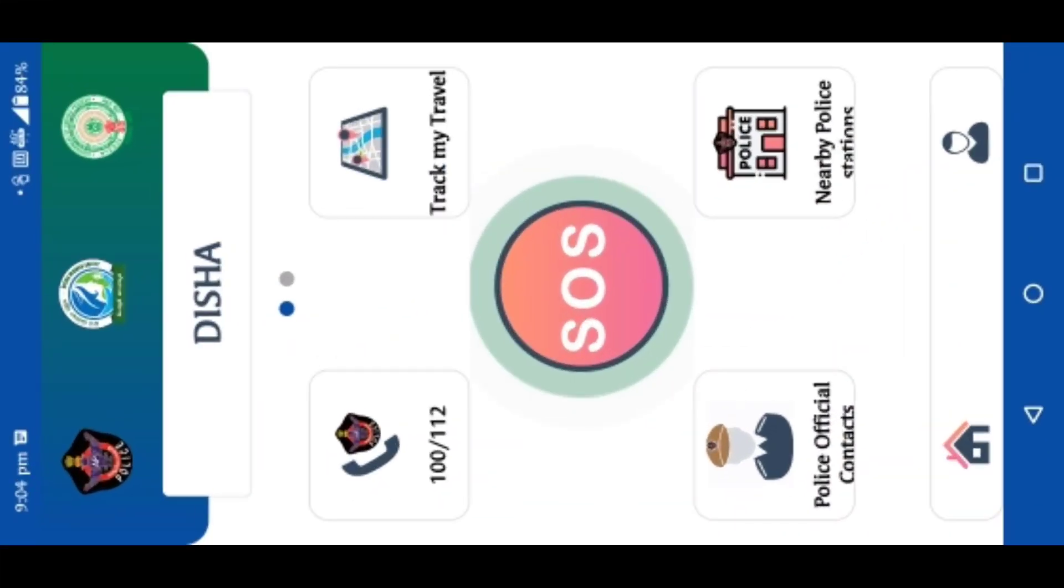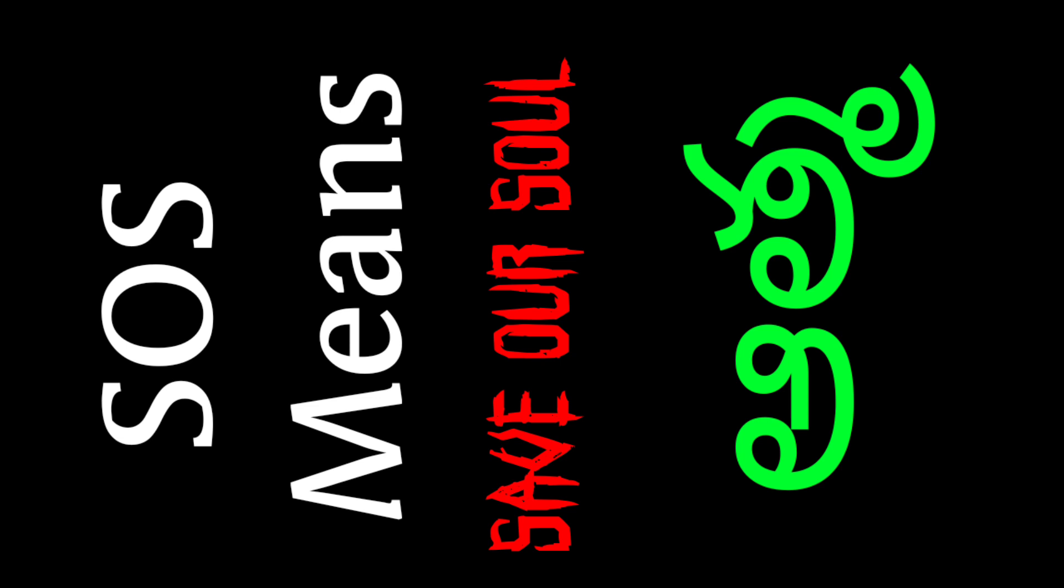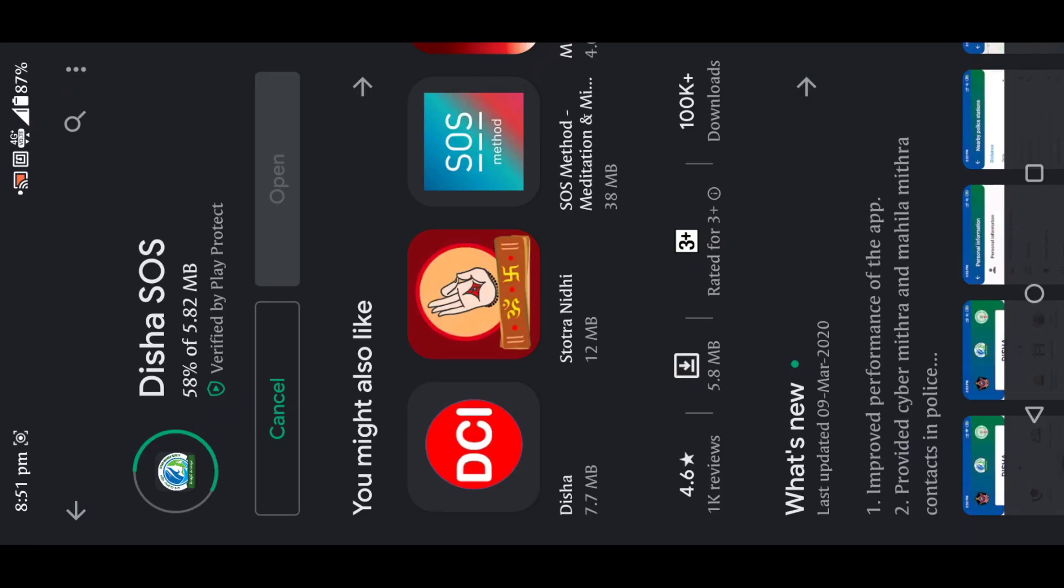Hi friends, this video is about the SOS App. You can download it and download it. You can download SOS App and record it.